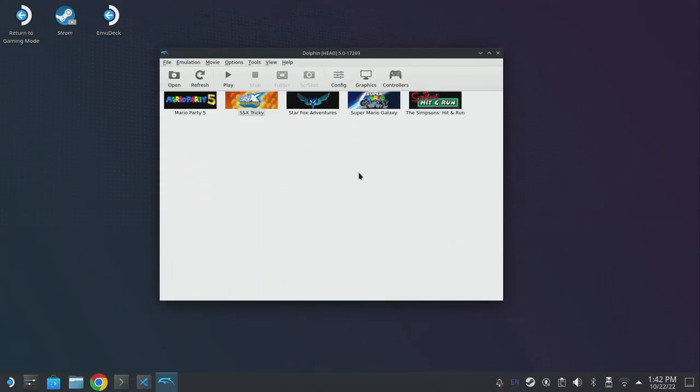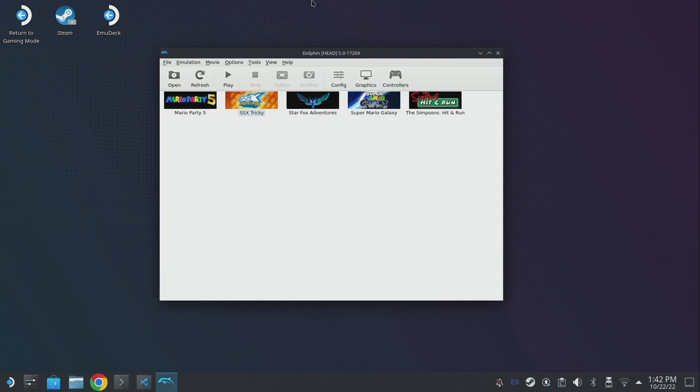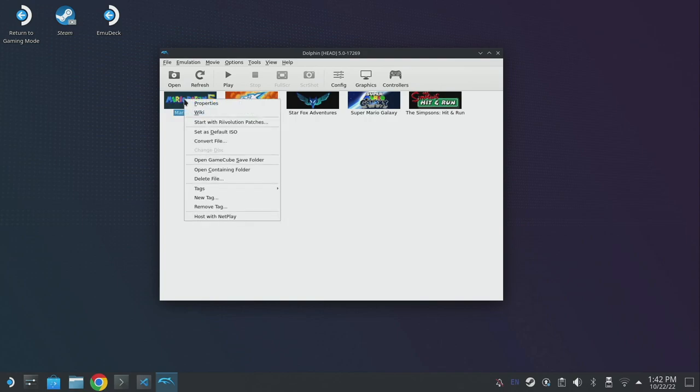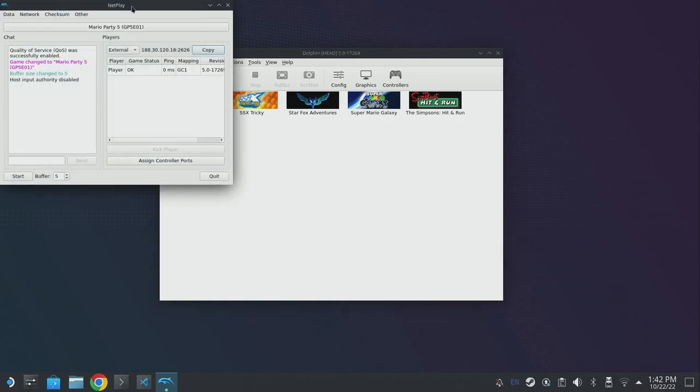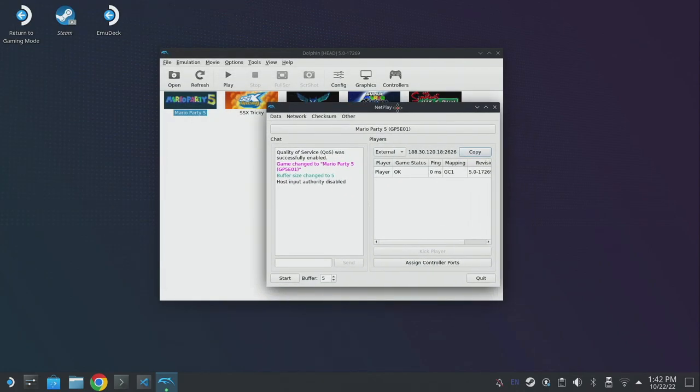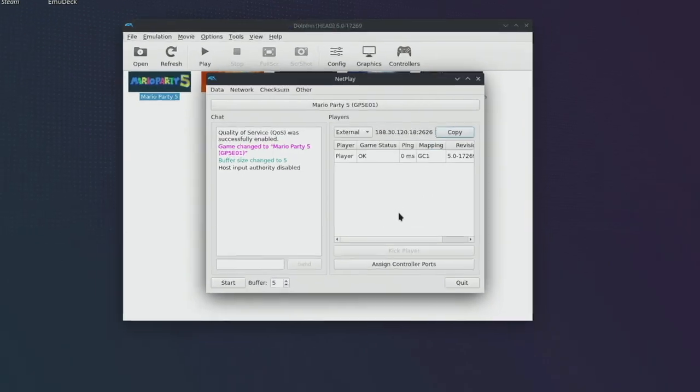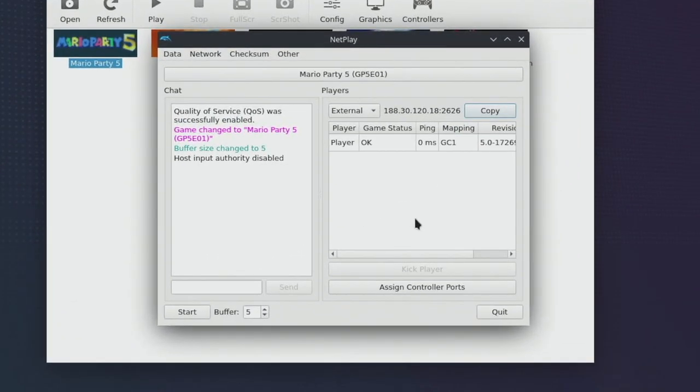I quickly want to touch on Dolphin Netplay. Dolphin Netplay is a feature that will allow you to play your favourite multiplayer GameCube games that originally only had split screen multiplayer with anyone in the world. In order to set up a Netplay session we need to right click on the game that we're interested in playing and click host with Netplay. This is going to open up the Netplay window.